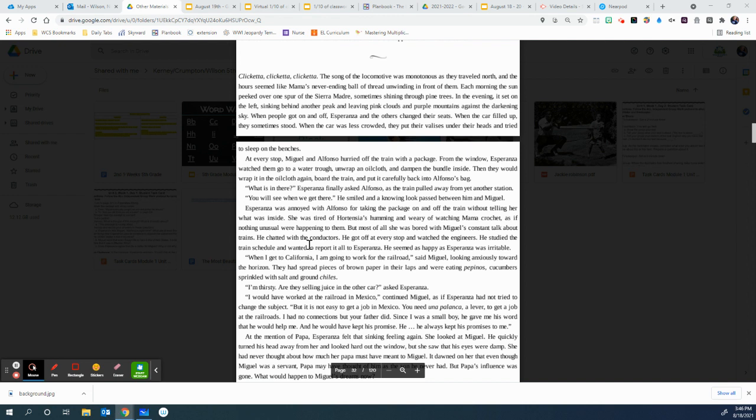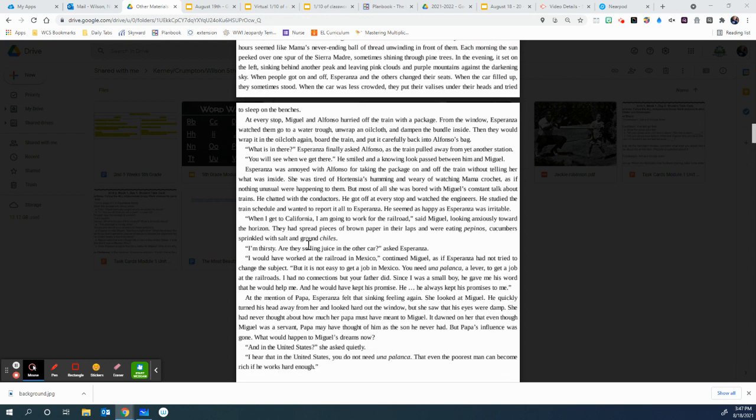When I get to California, I'm going to work for the railroad, said Miguel, looking anxiously towards the horizon. They had spread pieces of brown paper in their laps and were eating pepinos, cucumbers sprinkled with salt and ground chilies. I'm thirsty. Are they selling juice in the other cars, Esperanza? I would have worked at the railroad in Mexico, continued Miguel, as if Esperanza had not tried to change the subject. But it is not easy to get a job in Mexico. You need un palanca, a lever, to get a job on the railroads. I had no connections, but your father did. Since I was a small boy, he gave me his word that he would help me. And he would have kept his promise. He always kept his promises to me.